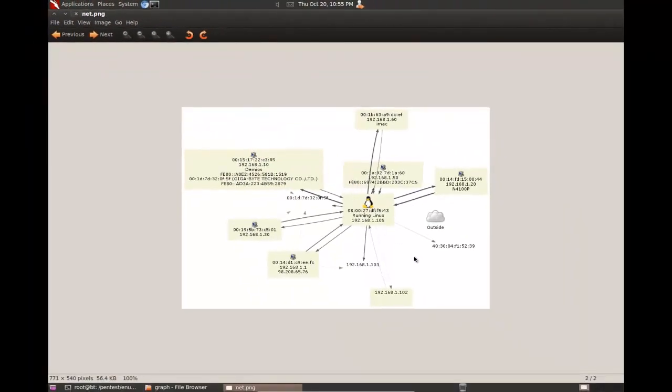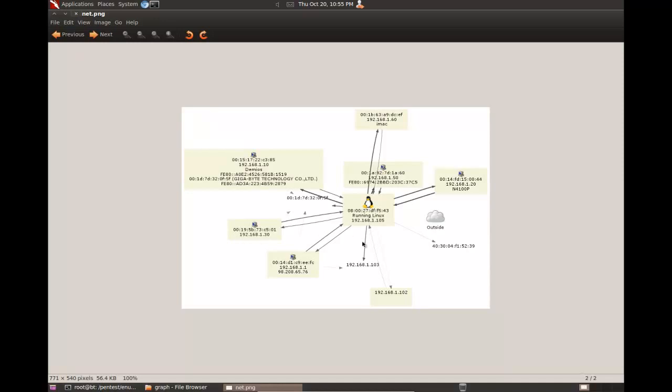And here you go. So, this is a basic map of my network. Here's my network attached storage. Here's the computer I'm actually using to run Nmap. As you can see, all the arrows are kind of pointing to my computer because it was the source of all of the traffic that it captured. And these arrows represent either a one-way conversation between the two computers or obviously a two-way connection between the two computers.